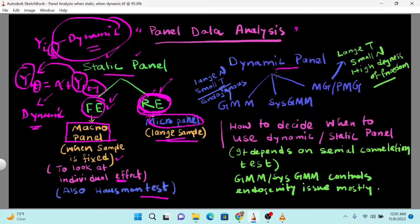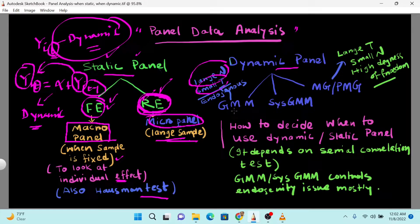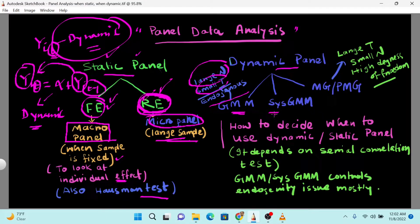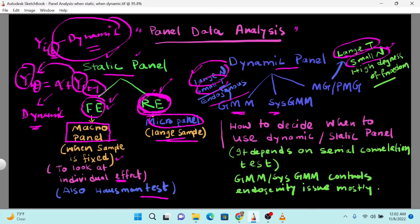Looking at the dynamic model, there are mainly three to four different types of models. For large N — meaning a large number of countries or cross-sections — and small T, we use the GMM model. Generalized Method of Moments and system GMM are quite popular for controlling the endogeneity problem. For large T — large time series — and small N with high degrees of freedom, if these three conditions are met, we use MG (Mean Group) or PMG (Pool Mean Group) model.